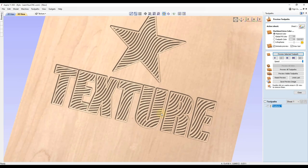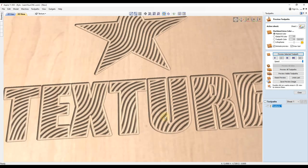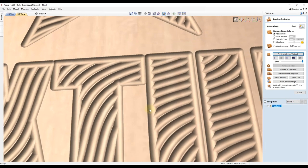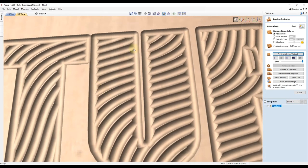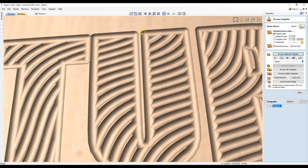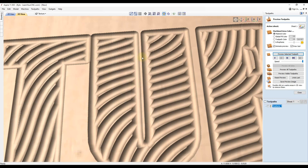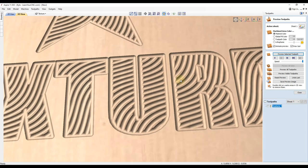Now, some things to consider here is like this letter U that thin piece you have in there, depending on your material that may want to chip out. So you'll have to be careful with areas like that. You may want to either change the font where this is a little bit wider there. You can do some node editing as well to make that a little bit wider, but just keep that in mind for stuff like that.